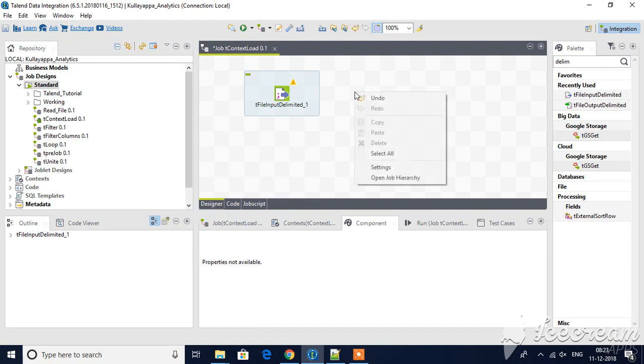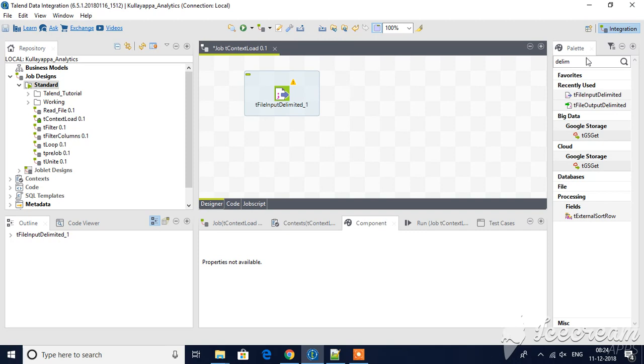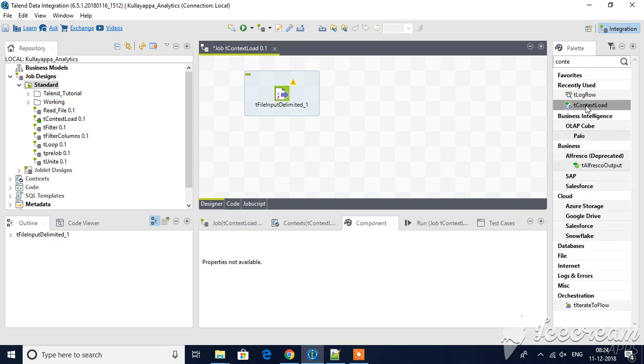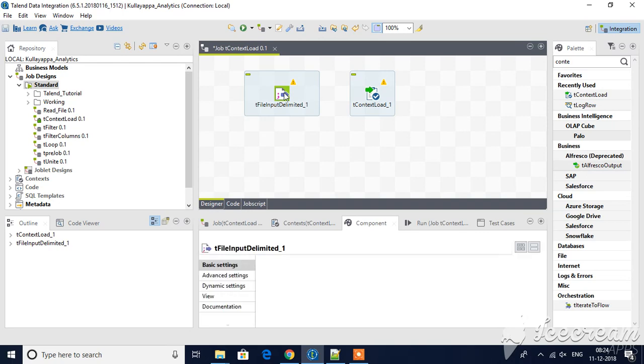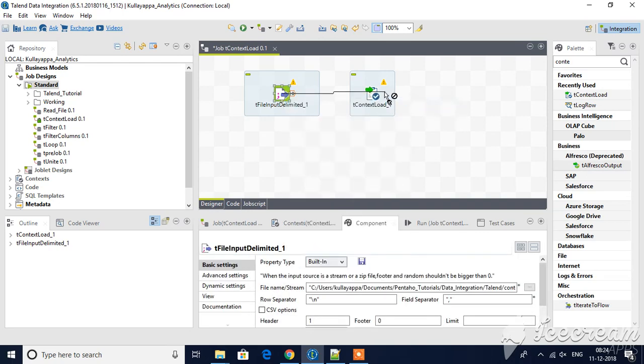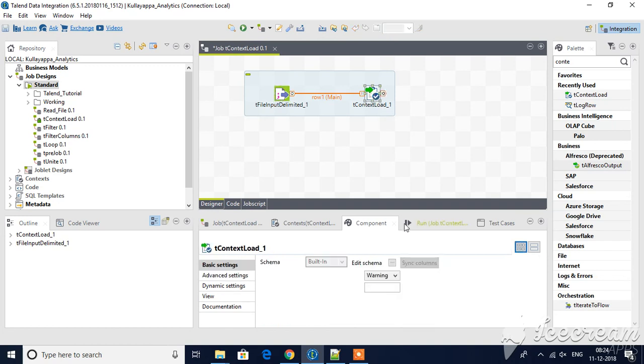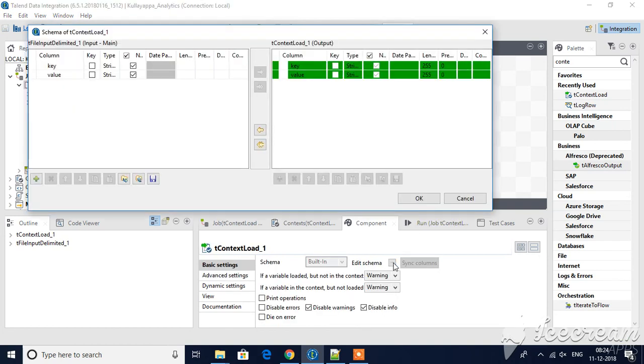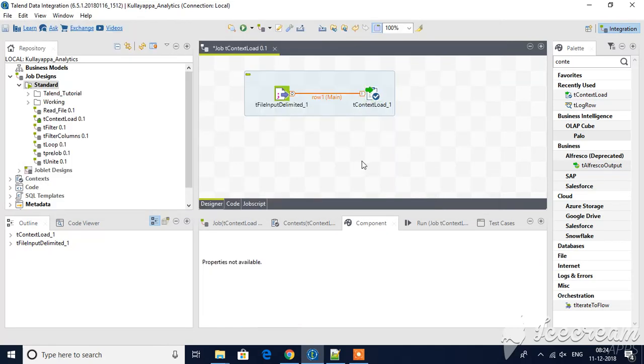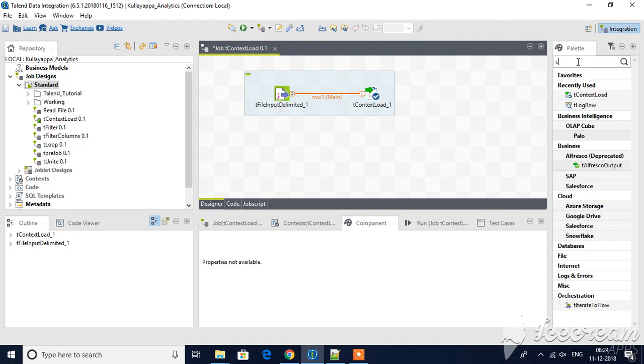I will get the context code. Edit schema - it's already the key value. Now I will get one more delimited file, input delimited file.